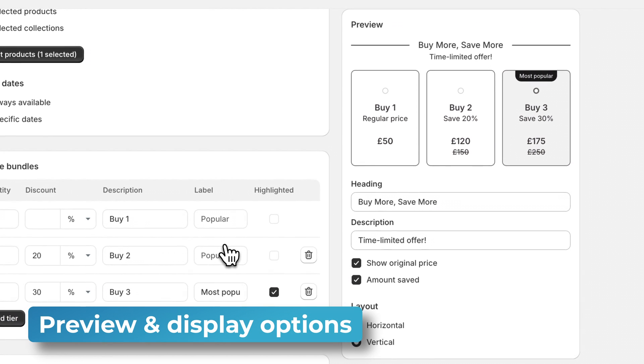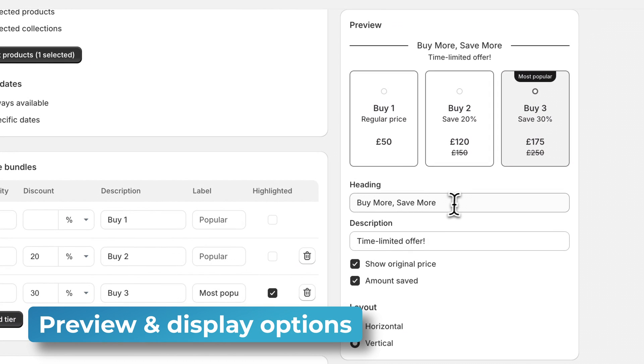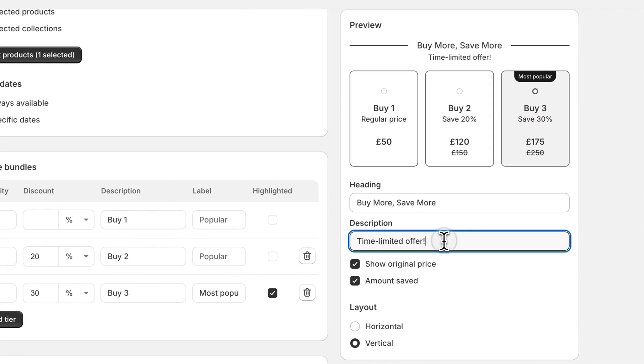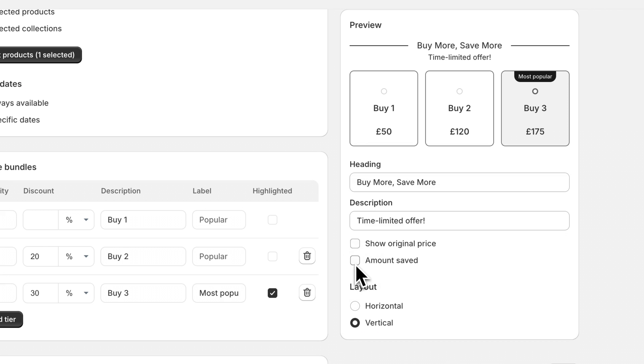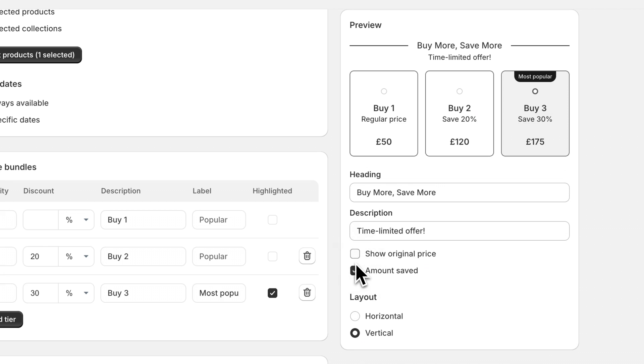Finally over on the right here we have a heading and a description text which we can update or change as needed and then we can choose to show or hide the original price and the amount saved.